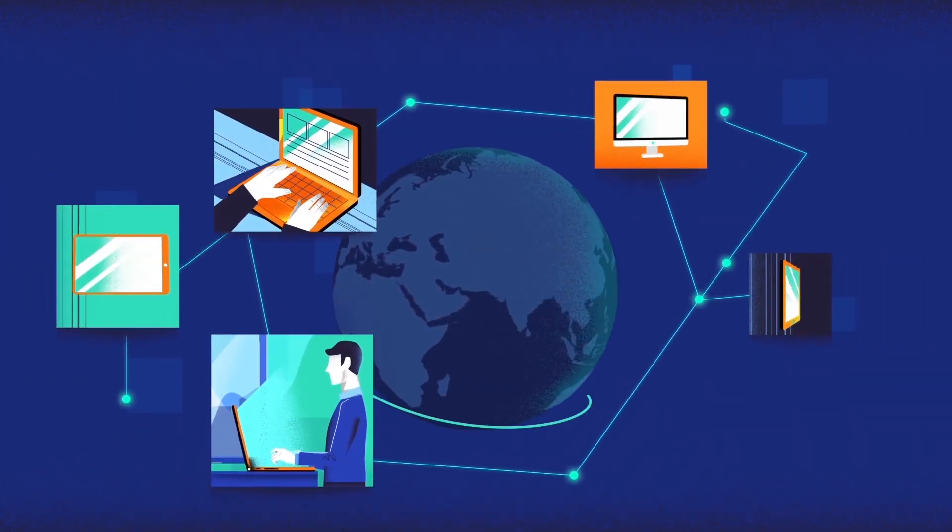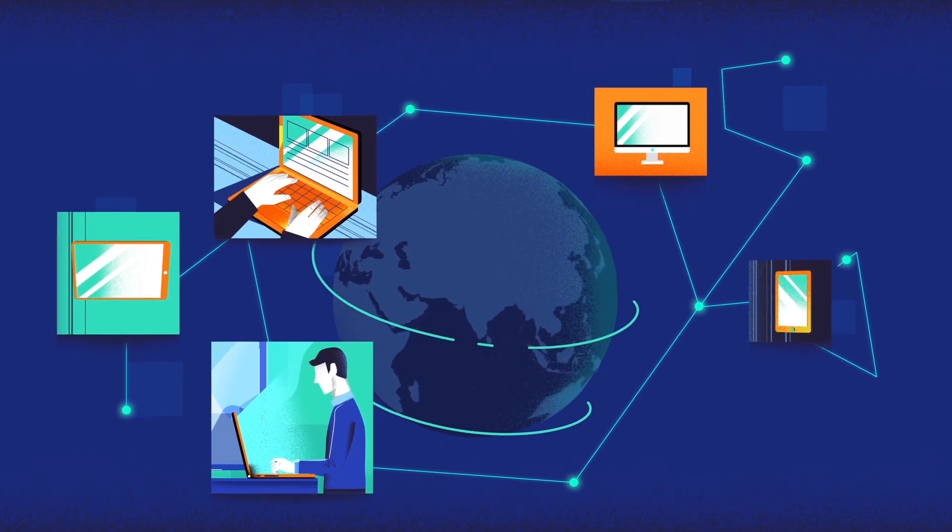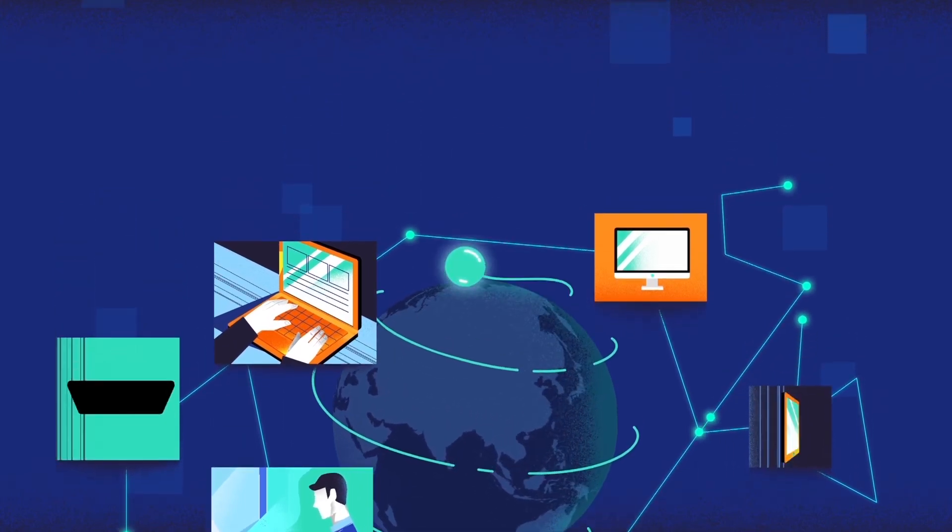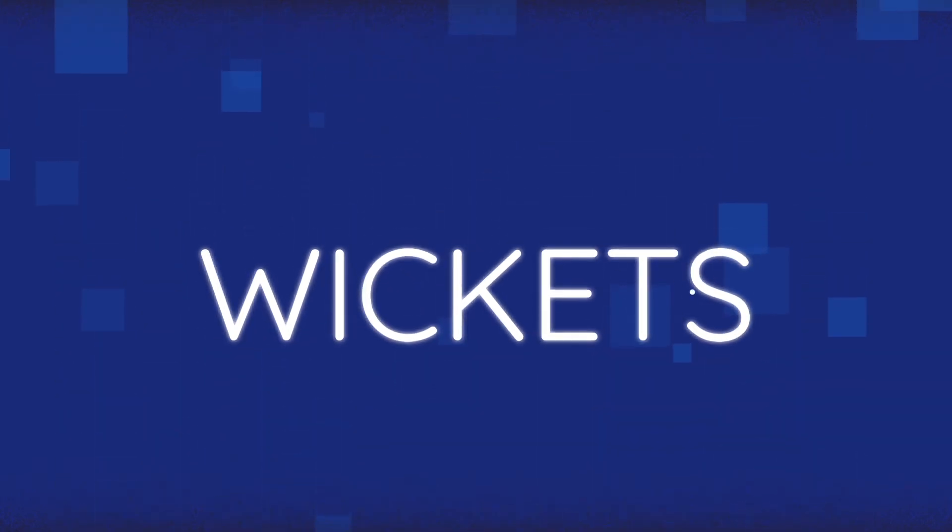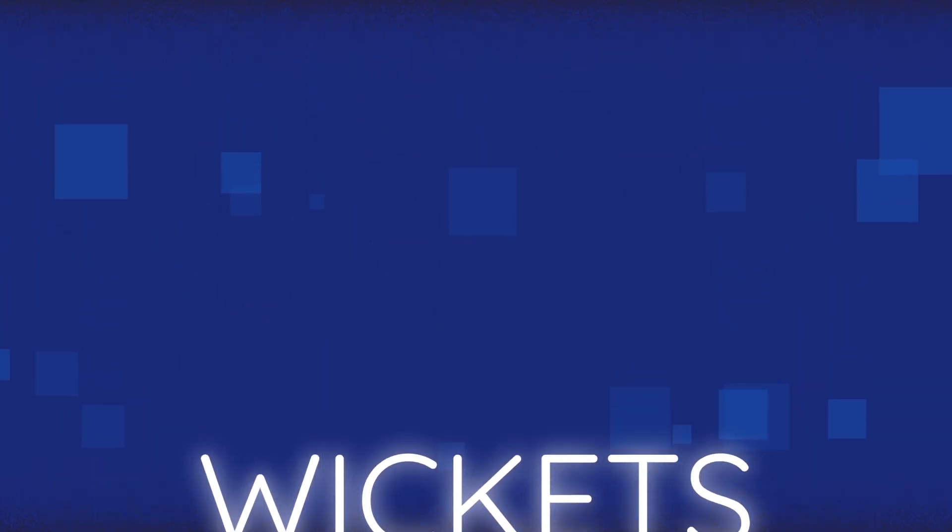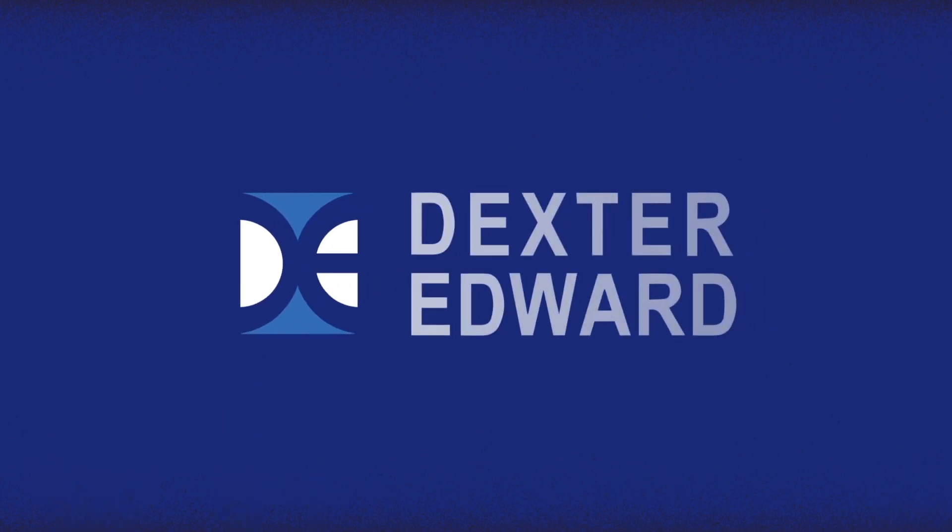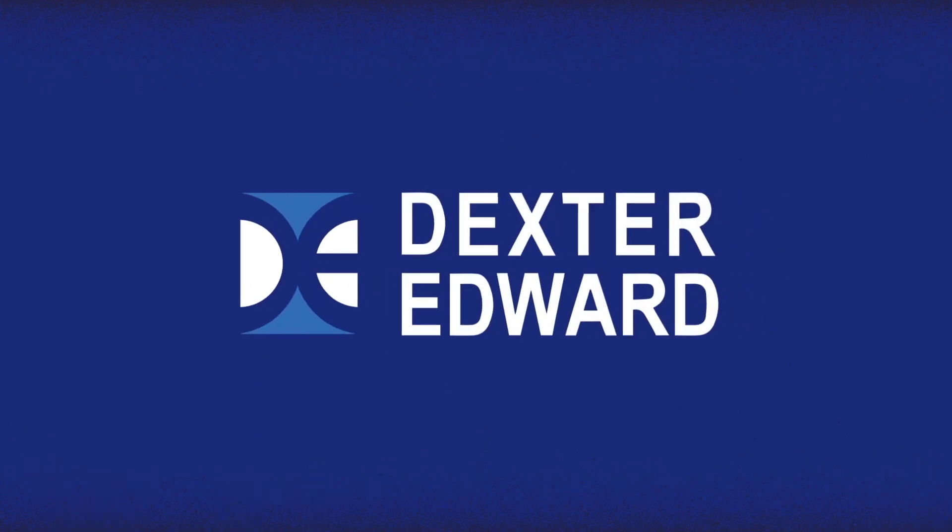You get unprecedented network security, no matter where work takes you, with Wickets. Learn more at www.dexteredward.com.